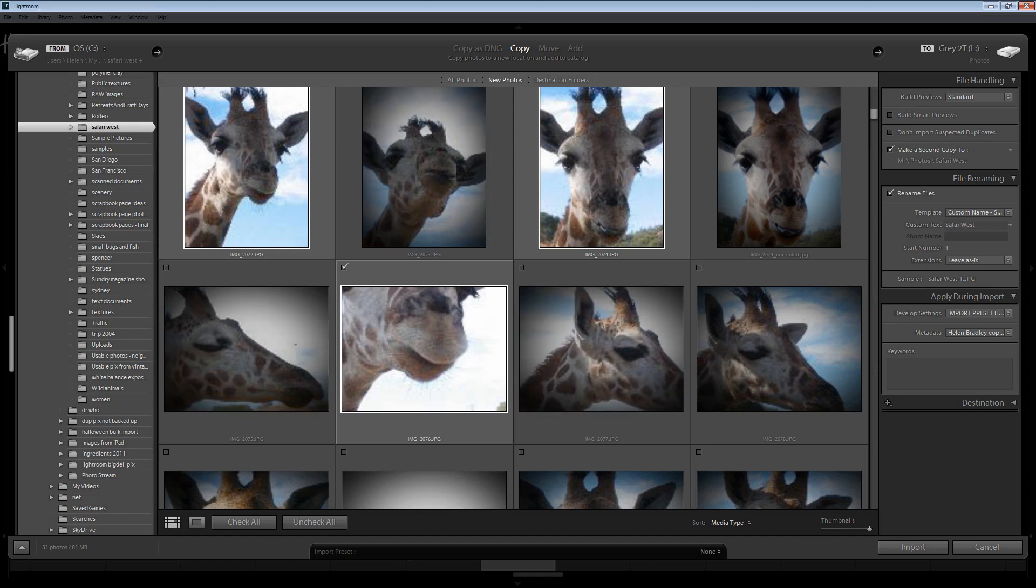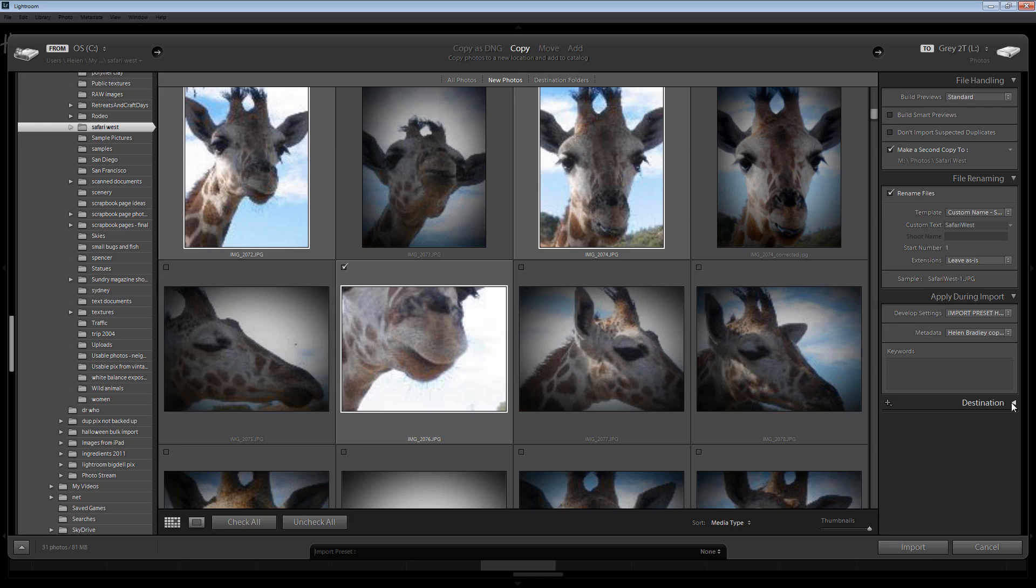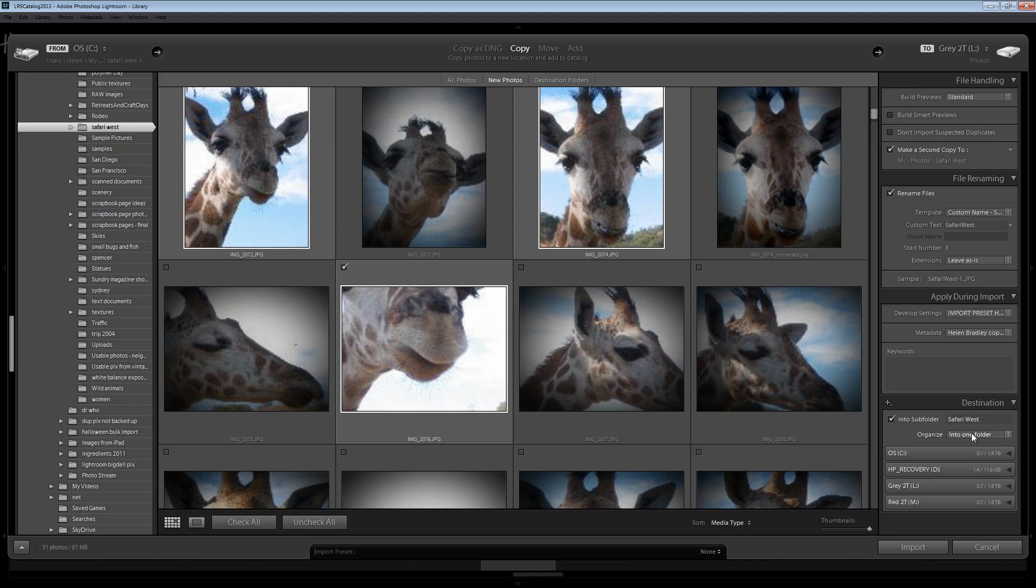Now if you're importing images for example from a trip and say you're away for a week or two, then you can as you import the images have them split up by the date that they were taken. So from the destination drop down list here instead of selecting as I have here into one folder, you can select by date. And in that case the images are going to be organized by date in the catalog inside Lightroom. And they're actually going to be placed in folders by date.